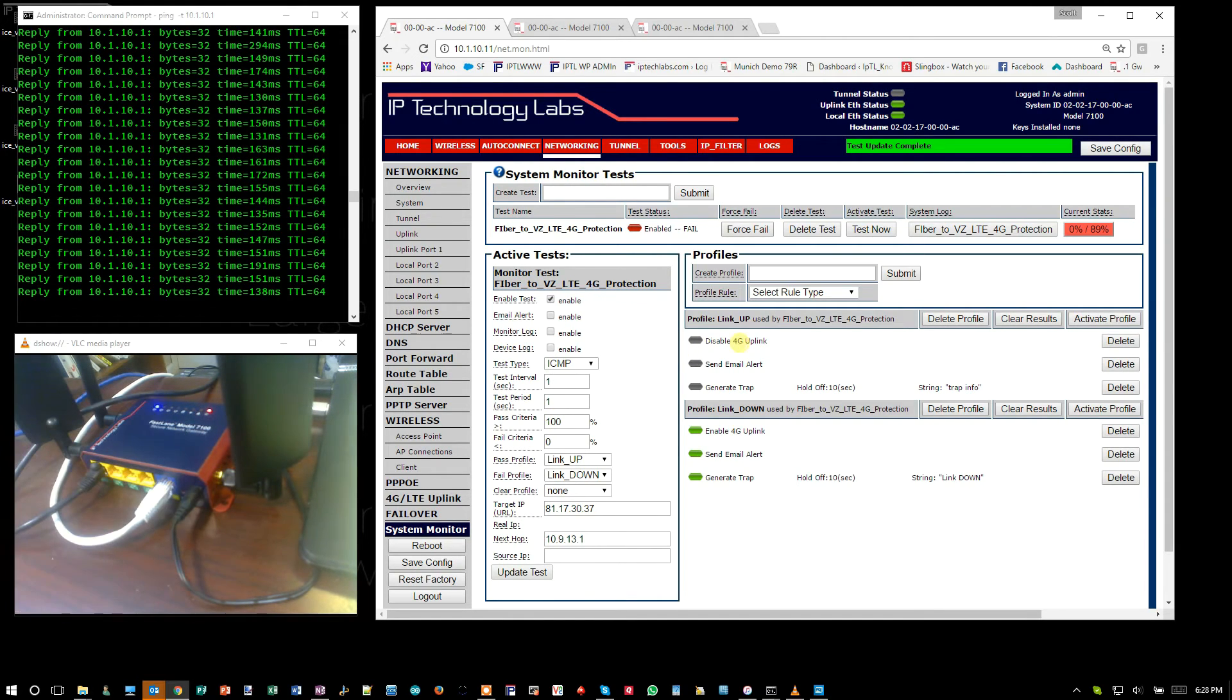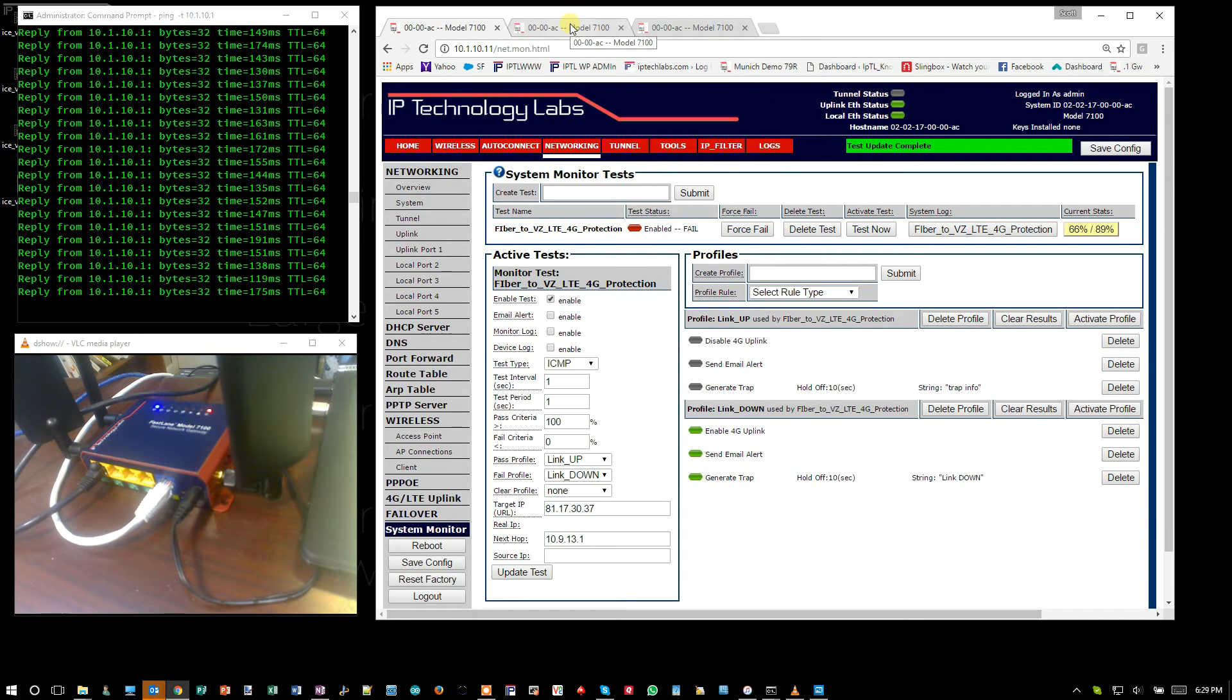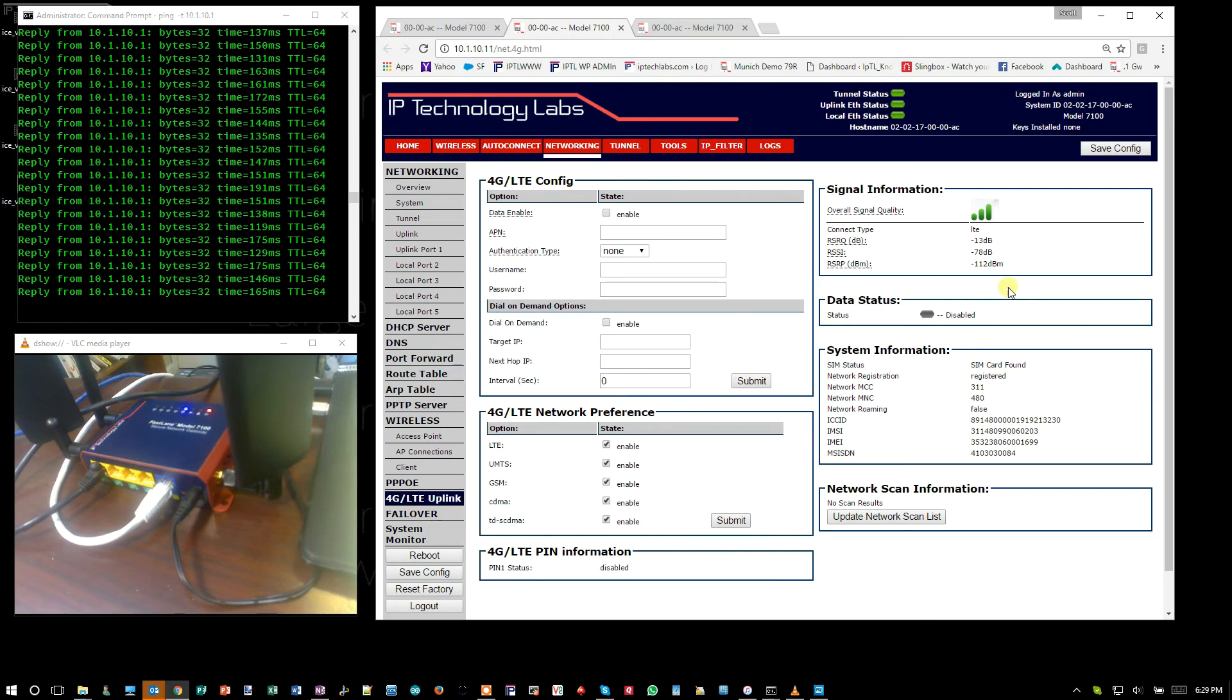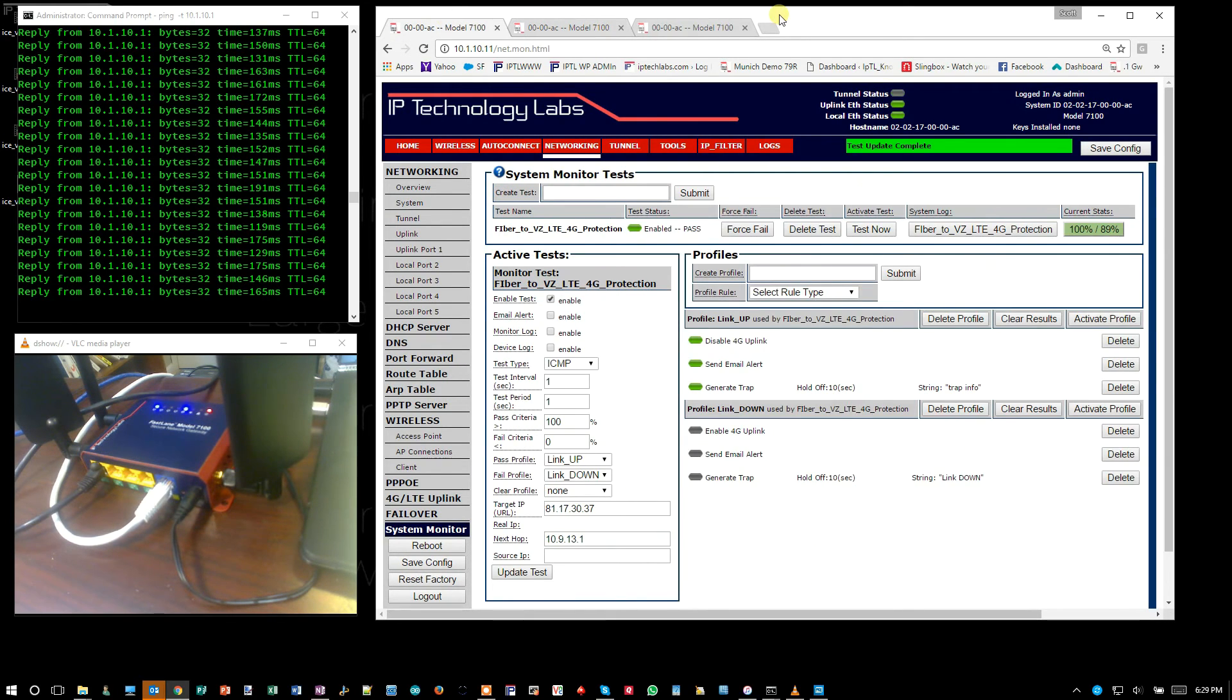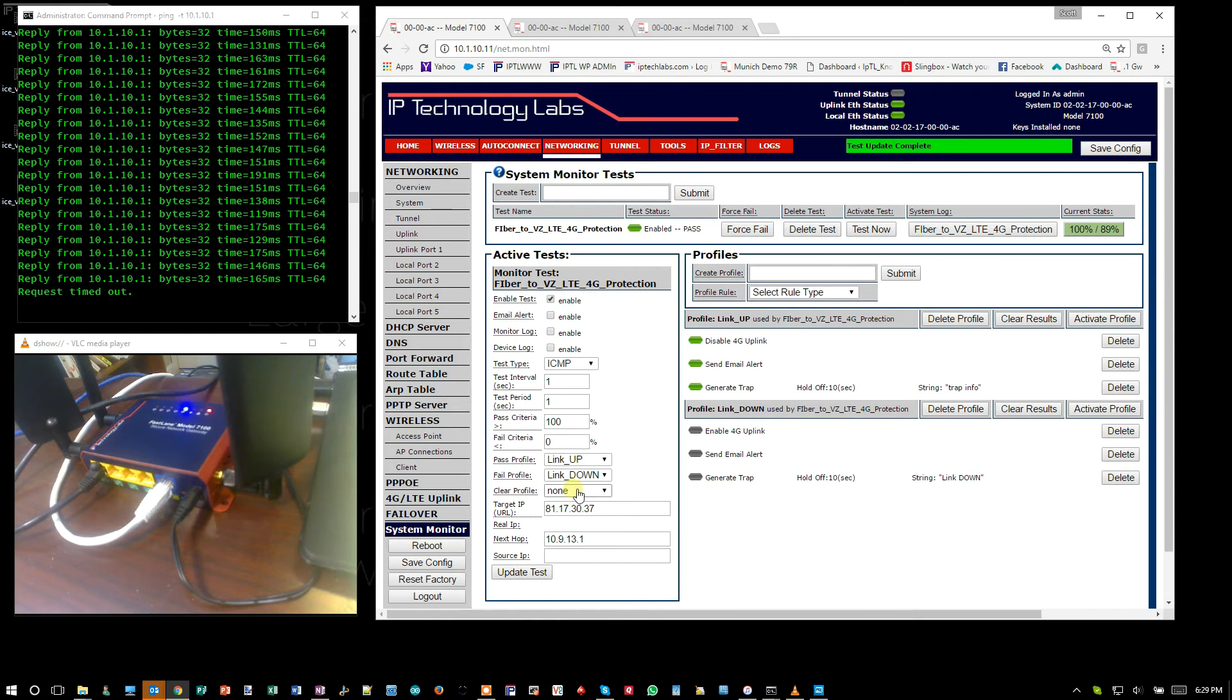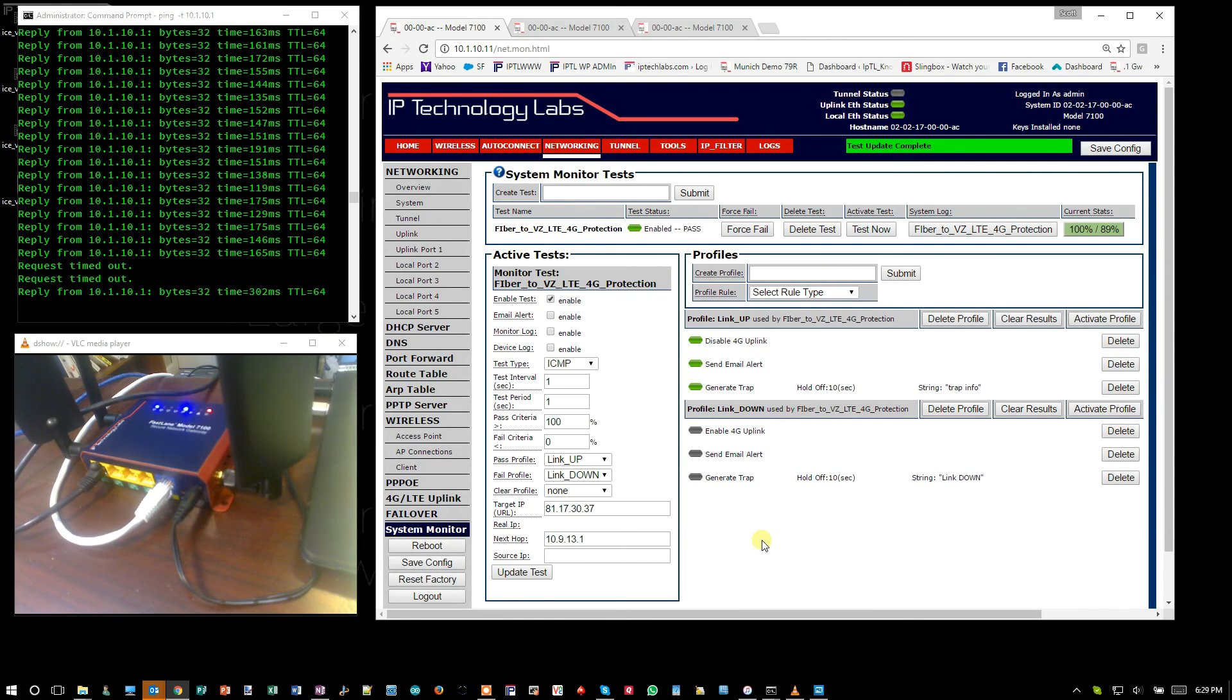You're going to see this up profile come up. And when that comes up, it's going to tear down the 4G, which you can see now is turned off. So there's no data flowing. And it's going to reestablish the tunnel over the internet connection here. And you'll see the pings come back up. And there they are.